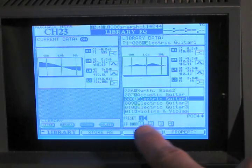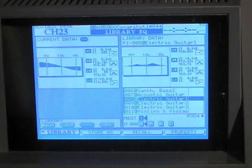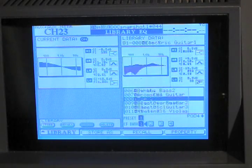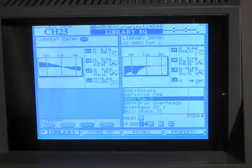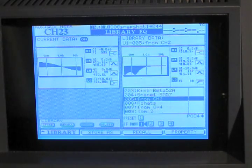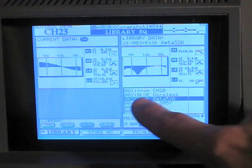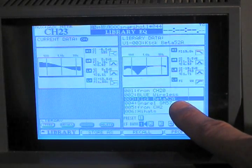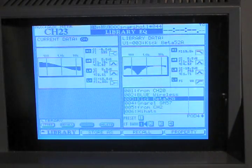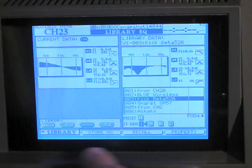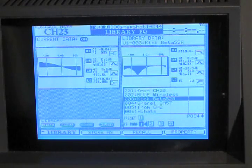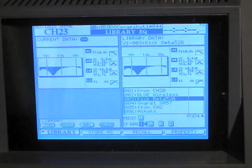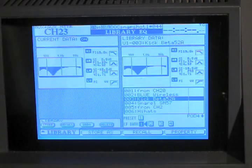Or if we already have EQ settings saved on the CF bank. Let's say I'm working on a kick drum, and we've saved one with a certain mic. Kick beta 52A. So I'm going to load that one by pressing the recall button. And basically whichever channel I have active at the time, that's where it's going to load.